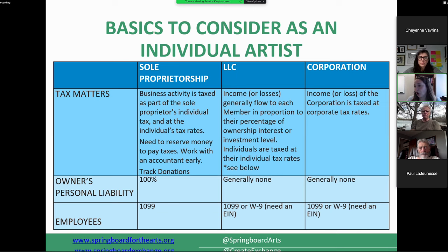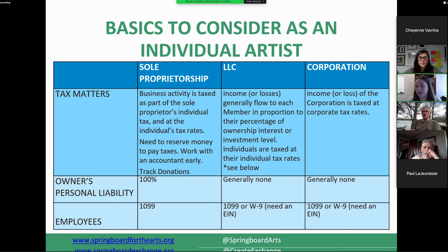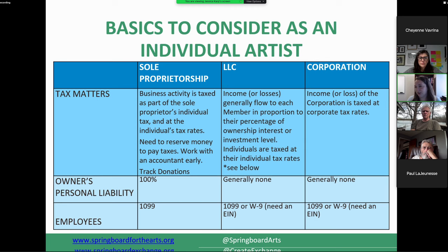For example, if you're a sole proprietor and someone sues you and wins, they can come after your personal house, car, and all those assets. But if you're formed as an LLC with a separate bank account, if someone sues you and wins, they can only go after whatever money and equipment is part of that business — not your personal home or car. One reason people don't form an LLC is the cost of filing with the state — it's not large but can be prohibitive.